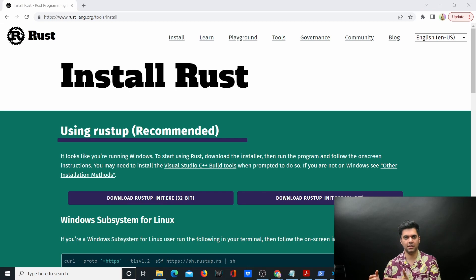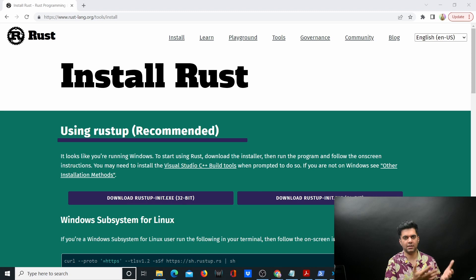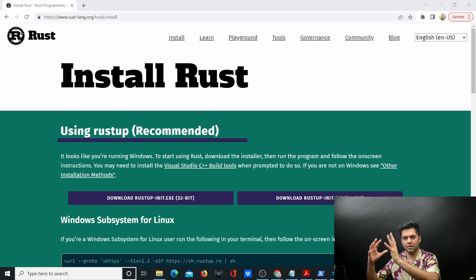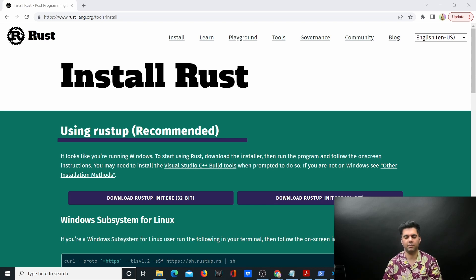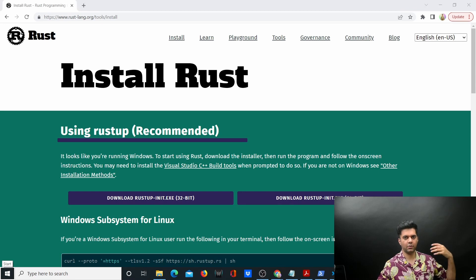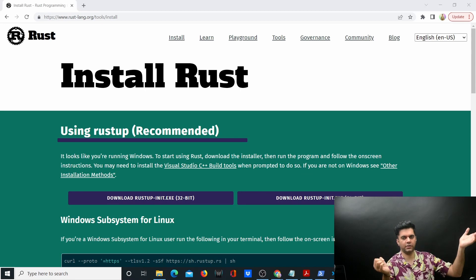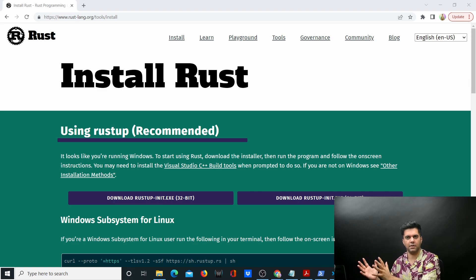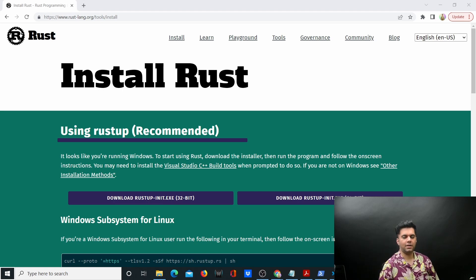Golang and Rust are both being used heavily in Web3. If you're looking for a job in a Web3 company building blockchains, layer 1 solutions, layer 2 solutions, or even NFT platforms, then Rust and Golang are the two most important languages. I'm creating this series because there's a parallel series on my YouTube channel called '50 Rust Projects' that I'll be populating really soon.